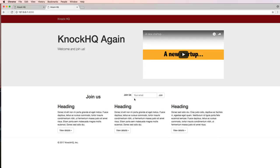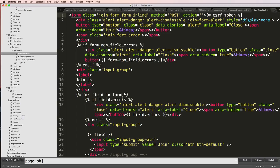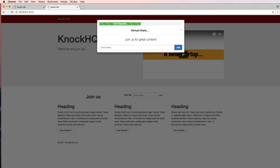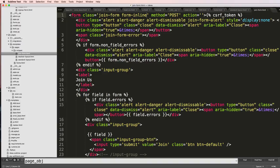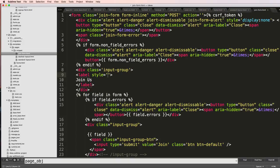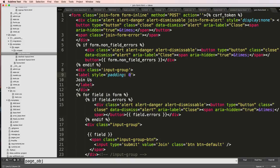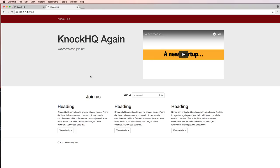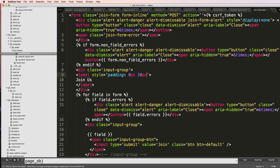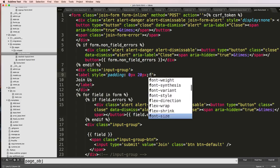This join us button I'm going to change ever so slightly. Inside of here I'll just add style and I'm going to do padding. So top and bottom I'll do zero pixels, left and right I'll do 20 pixels. Save that, refresh, gives us a little bit better of a look.